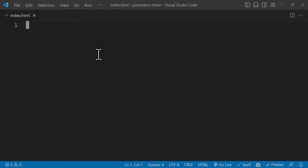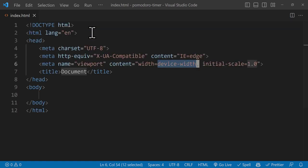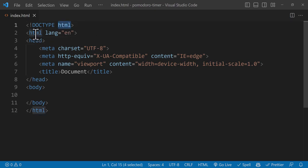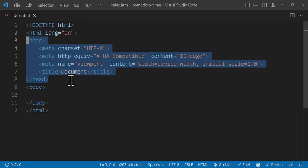We can use an exclamation mark to create an HTML5 boilerplate — just click on the first auto-suggestion showing the exclamation mark. Now we have our HTML5 boilerplate, which includes the DOCTYPE tag at the top telling the browser which version of HTML we're using. Since we're using HTML5, we just need 'html' here. After that we have the html tag with the lang attribute, which sets the language of the page. Since we're using English, we set it to 'en'.